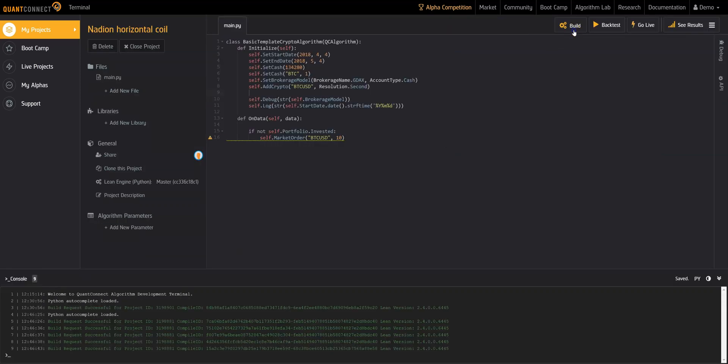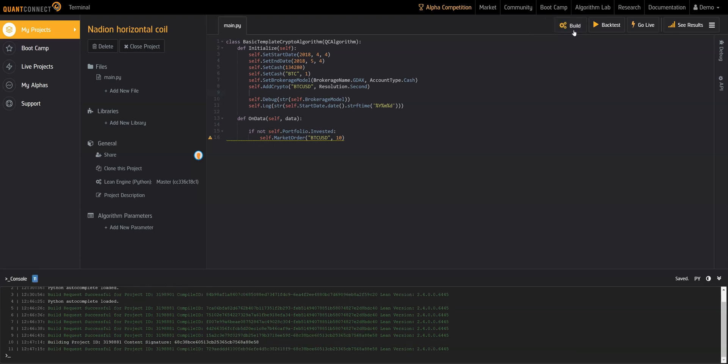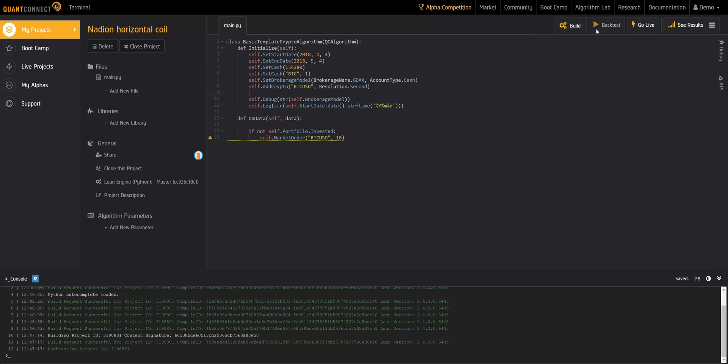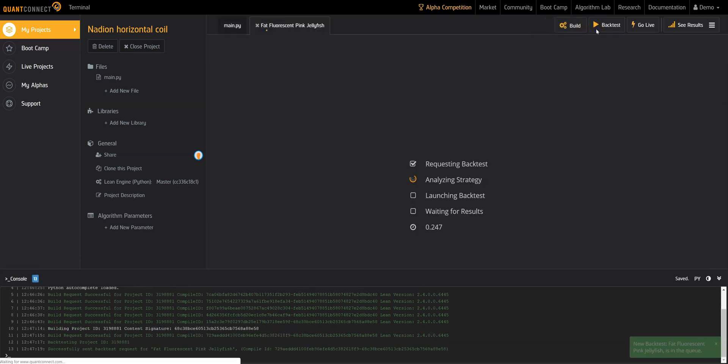Use build to make sure your script builds, and when your code is ready, use backtest to run your algorithm across historical data.